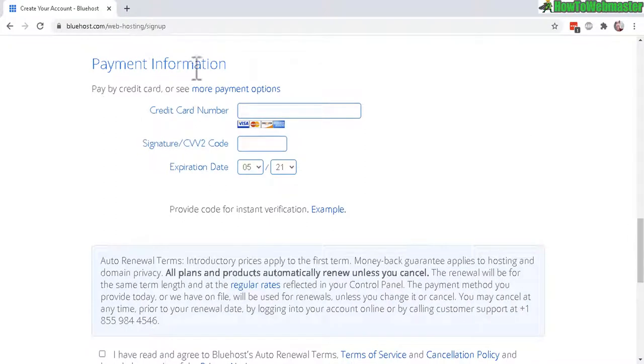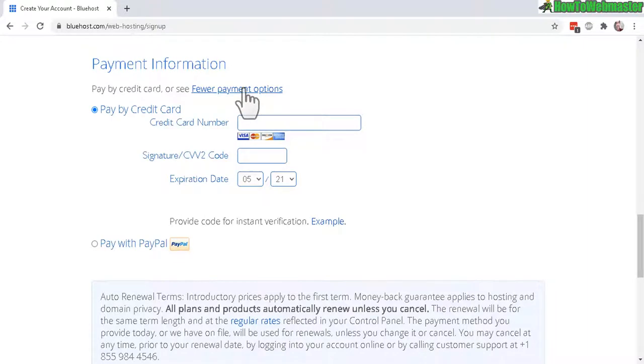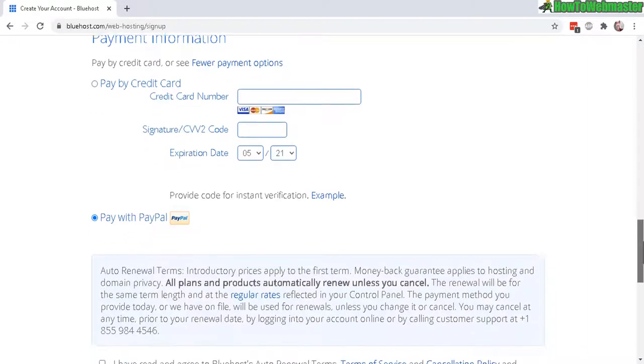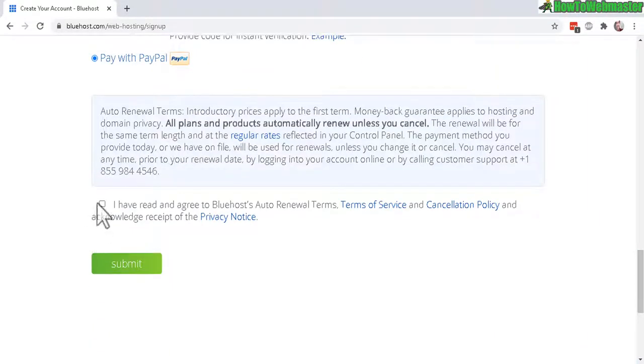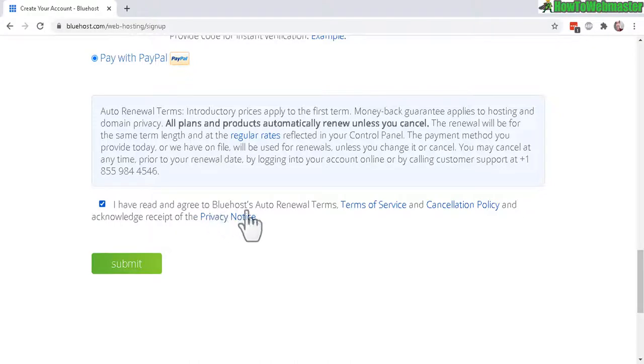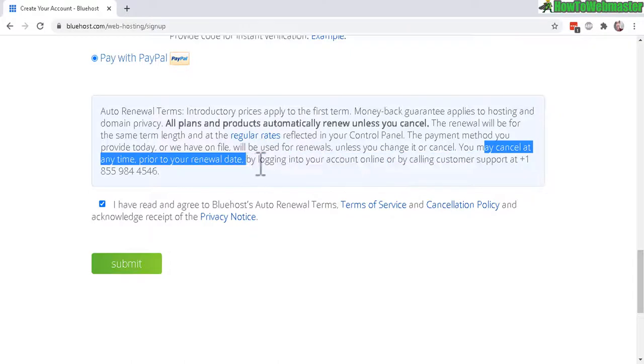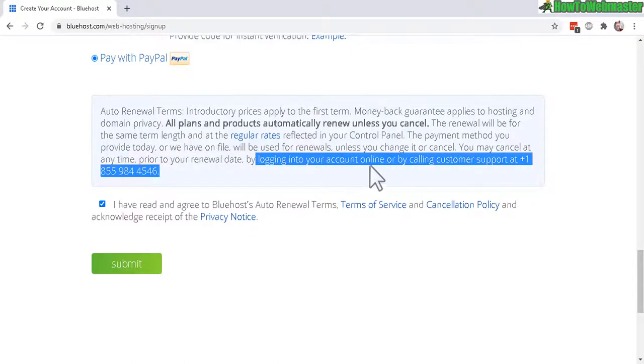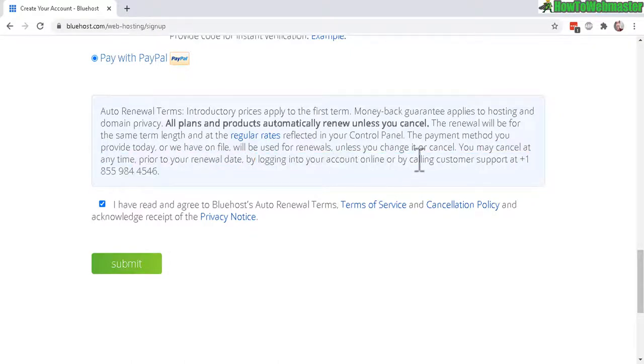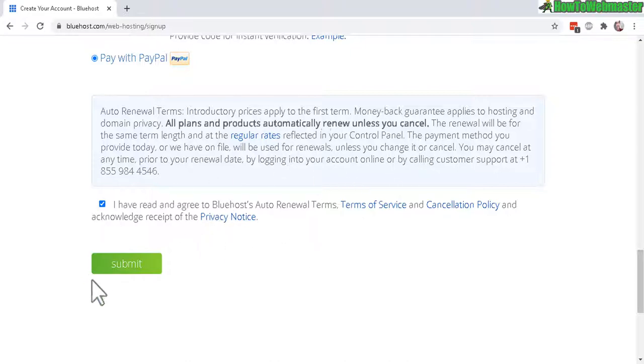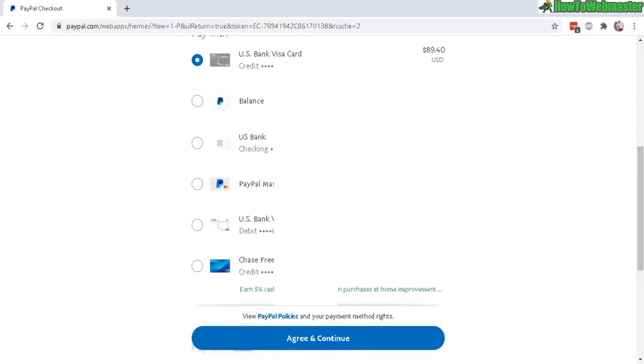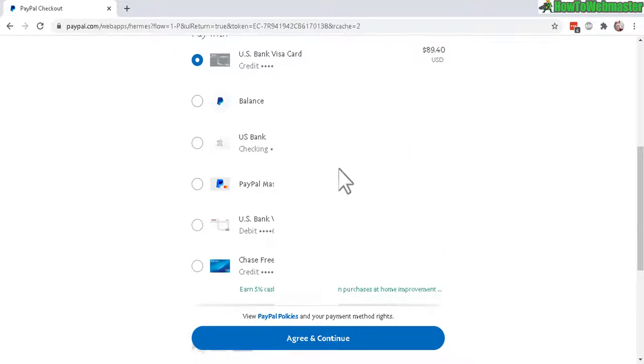Okay, in the payment information, you can choose to pay by credit card or see more payment options. You can pay with PayPal. And I'll do that. And now check this box, I have acknowledged the auto renewal terms. And here's the big warning that Bluehost will auto renew your services, but you can cancel at any time by logging into your account or calling customer service. So they give you multiple options to cancel. So that's pretty nice. And you get a money back guarantee as well. Okay, let's go ahead and click on submit. And now on this next screen is PayPal website. So I can make the payment to Bluehost. Choose your PayPal payment options and then click agree and continue. And now it's processing.